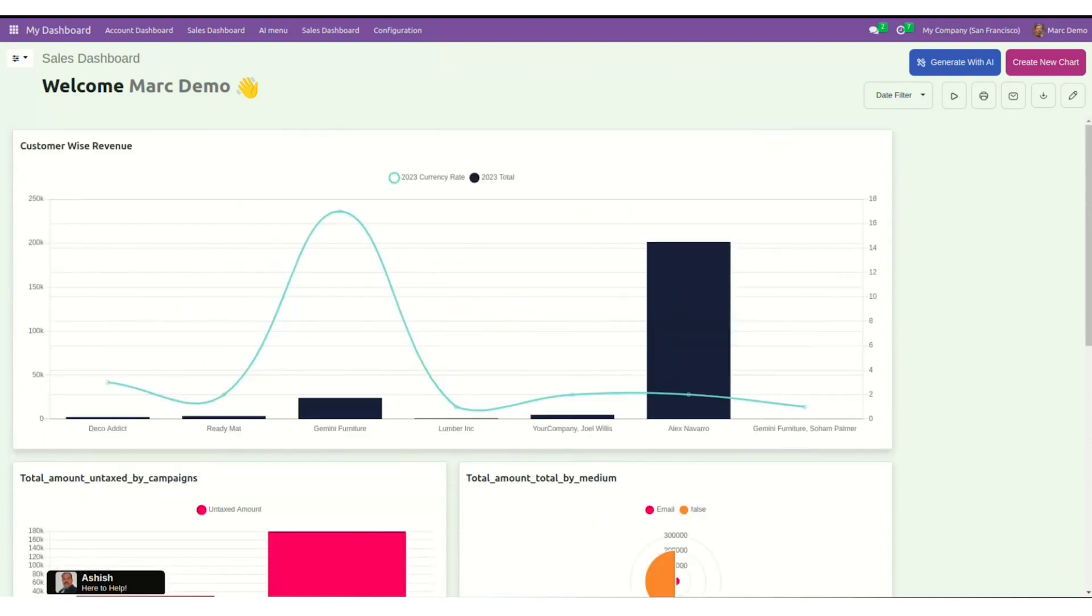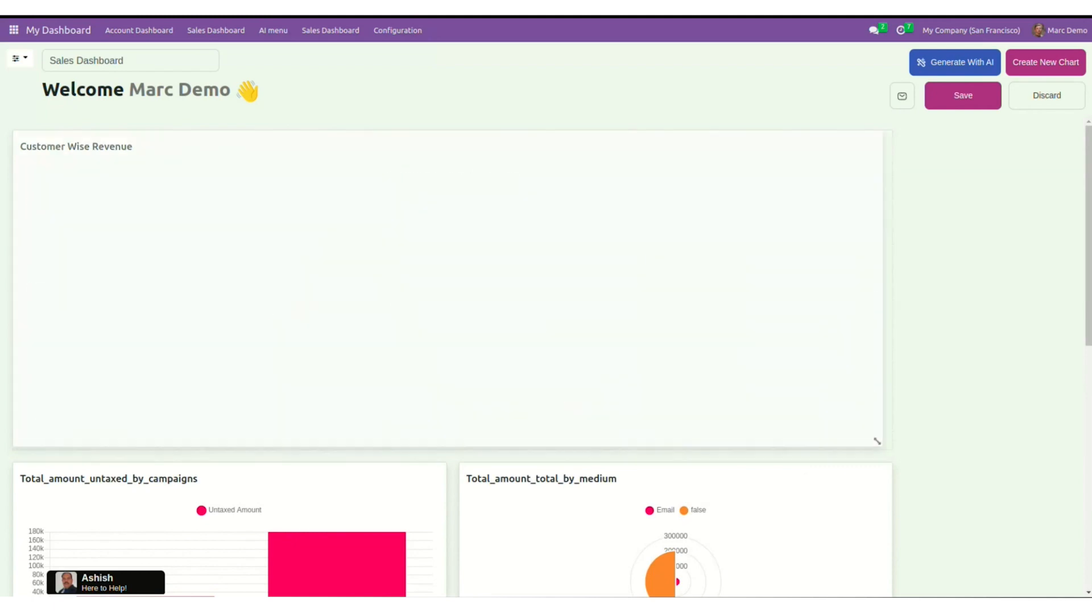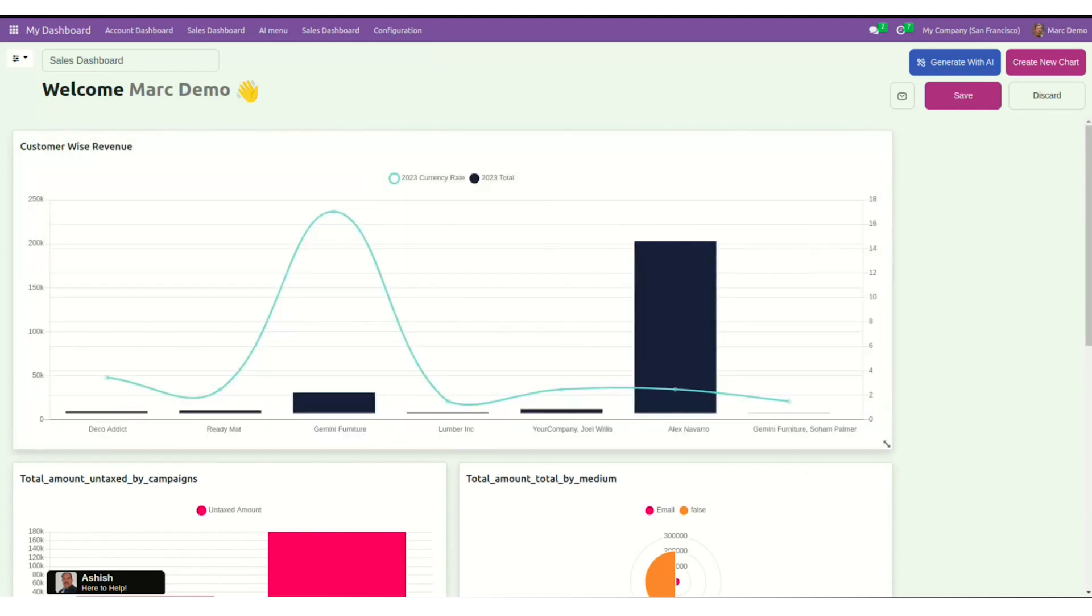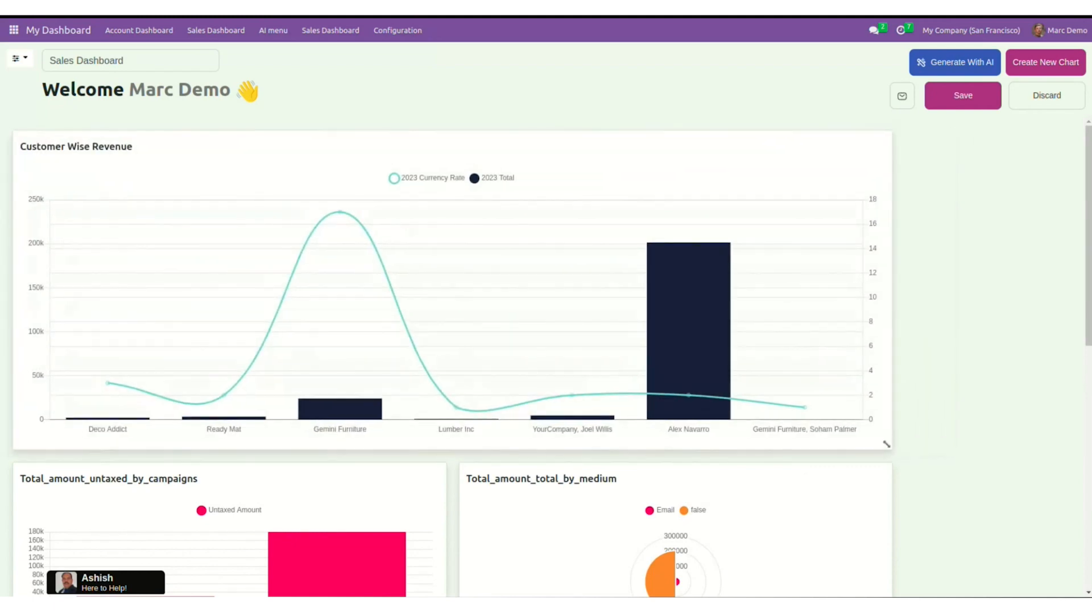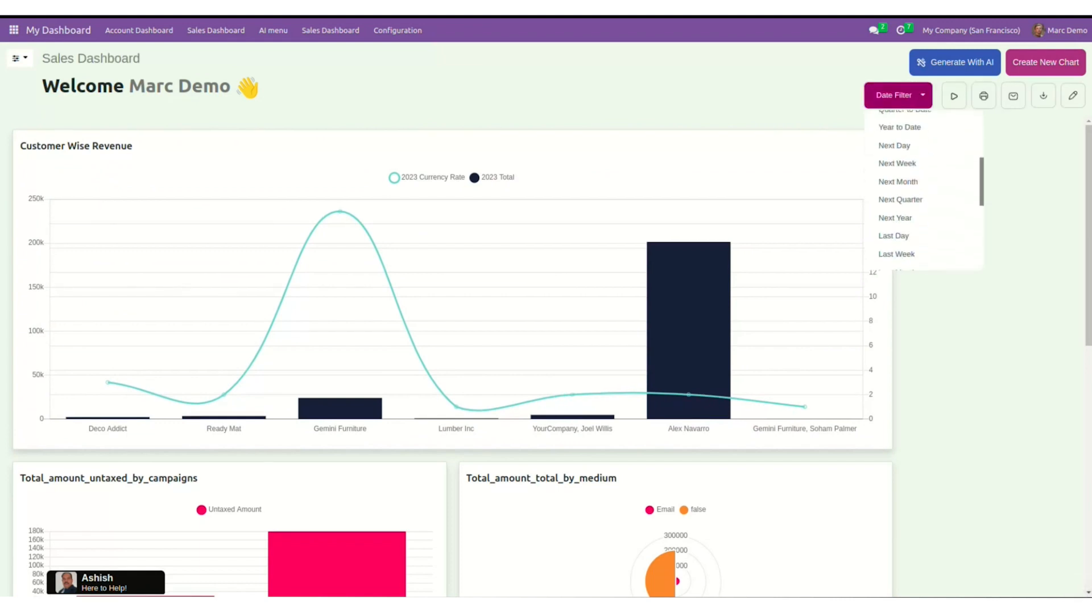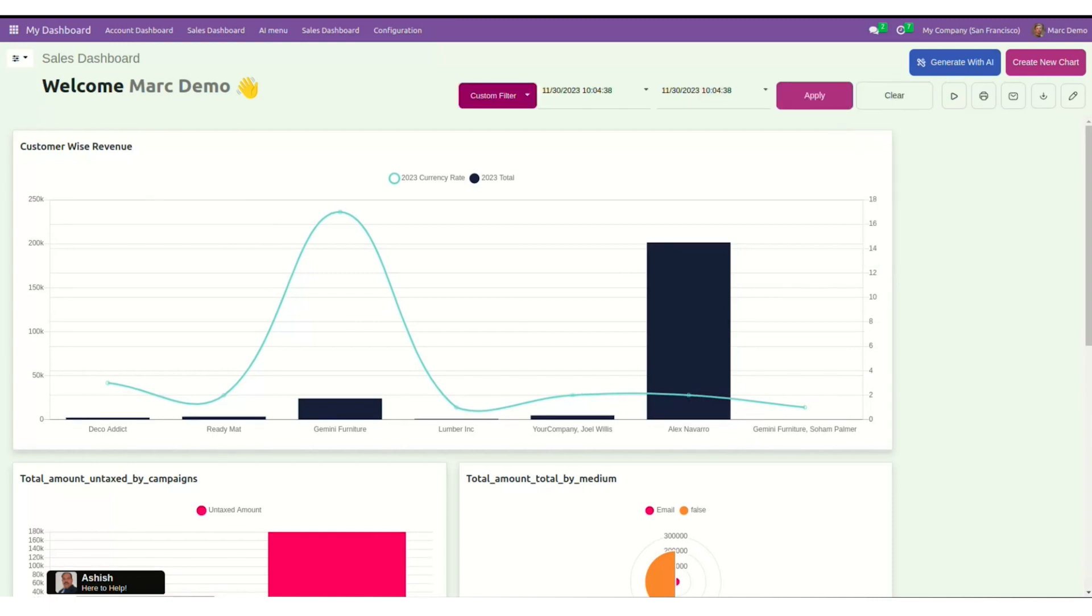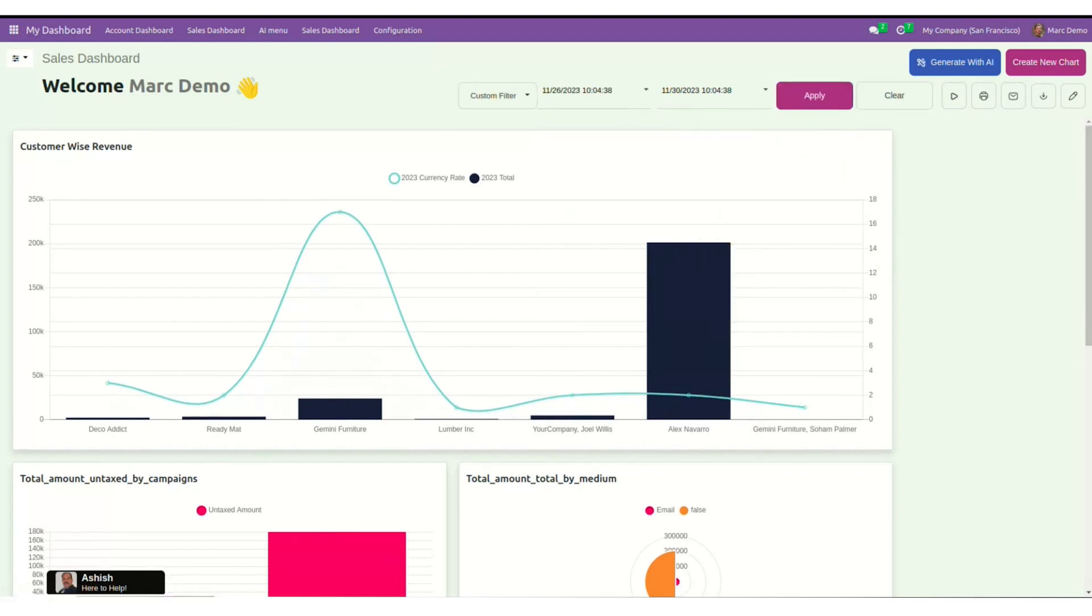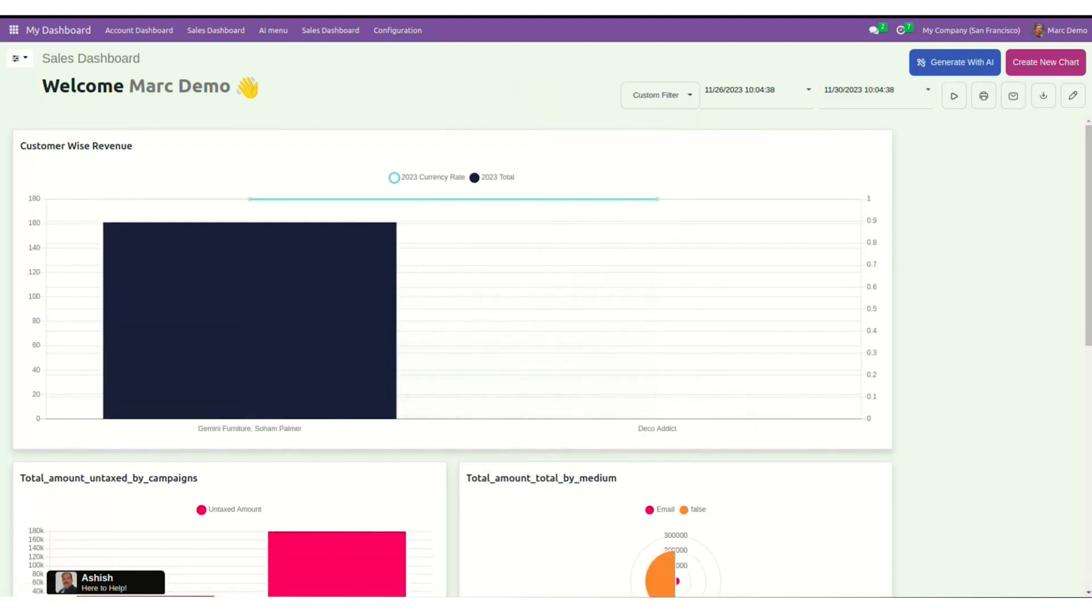Now I can edit this layout. I can stretch it. I can drag and drop it. Or if I want to filter out the data according to the date, I have the date filter option. Along with these date filter options, we have a custom filter as well. I can select the to and from date and apply this filter.